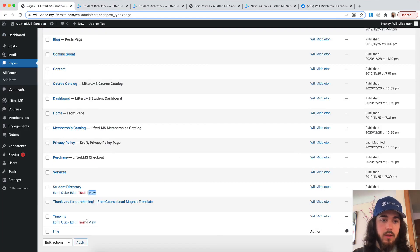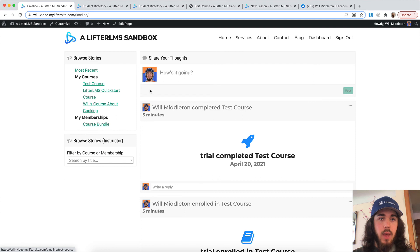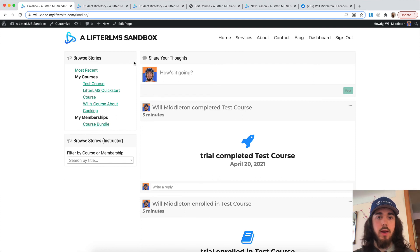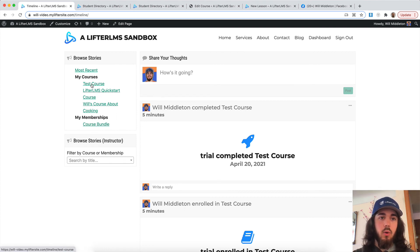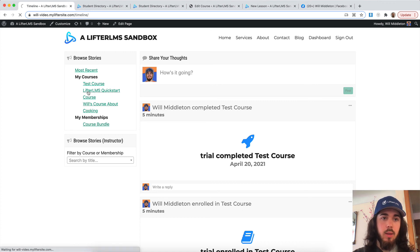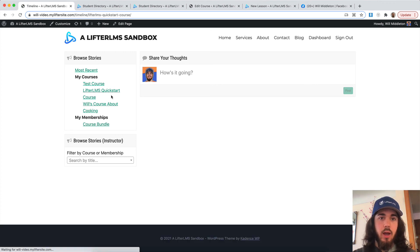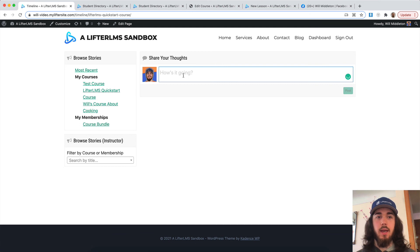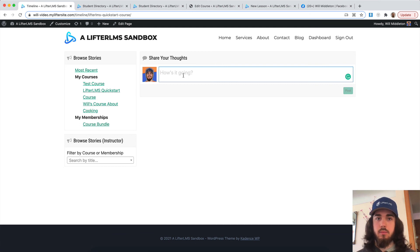And then we also have the timeline feature. If I view that page, this is going to create a timeline on each of my courses. So every student in my LifterLMS Quick Start course can check out this Quick Start course timeline and they can talk with each other about topics involving that course.